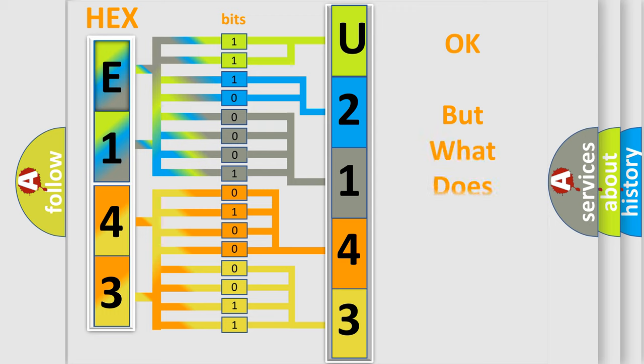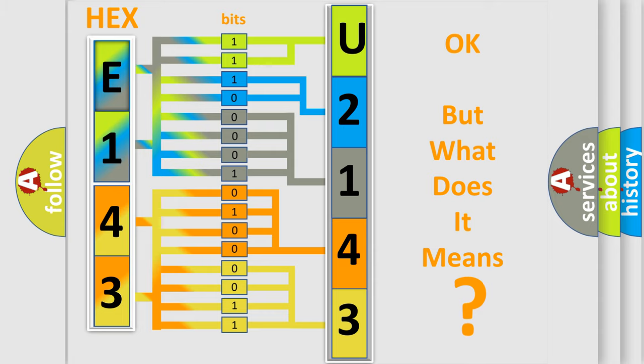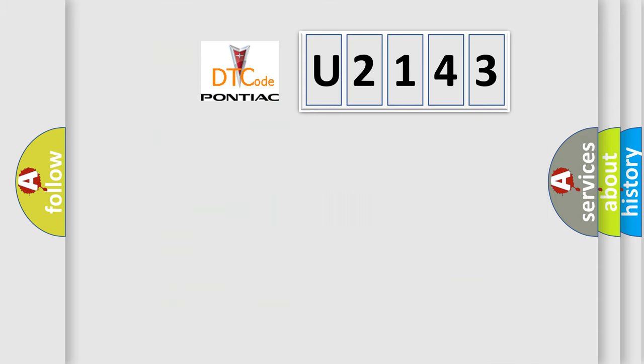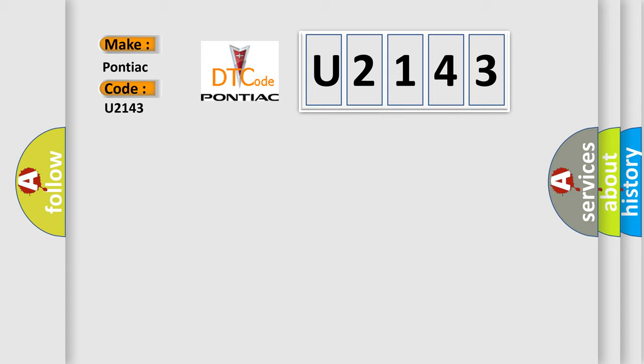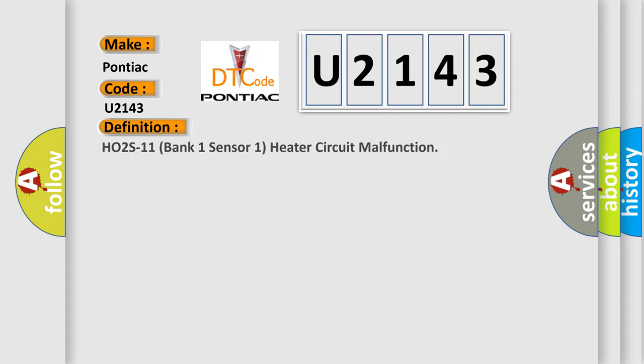The number itself does not make sense to us if we cannot assign information about what it actually expresses. So, what does the diagnostic trouble code U2143 interpret specifically for Pontiac car manufacturers? The basic definition is HO2S11 bank one sensor one heater circuit malfunction.